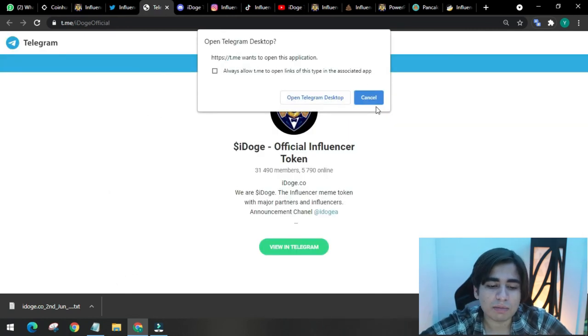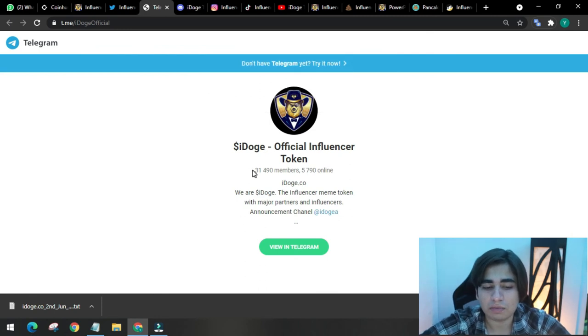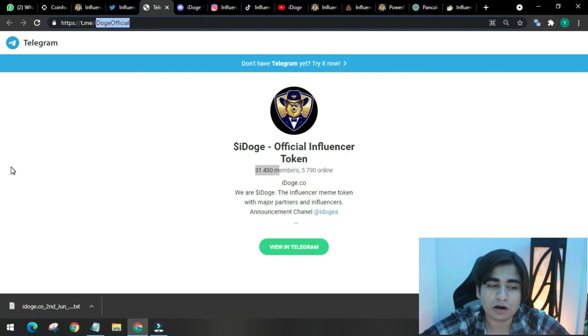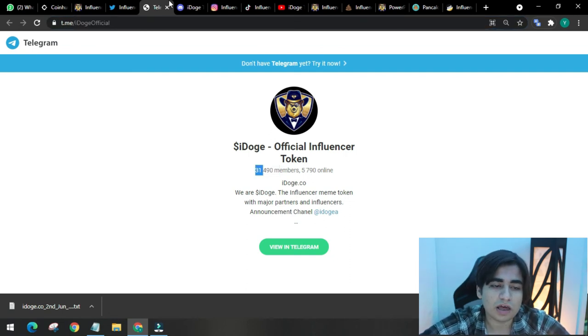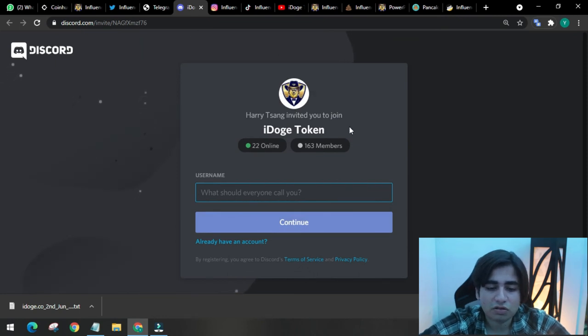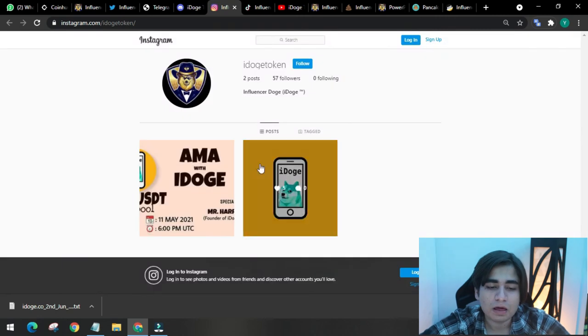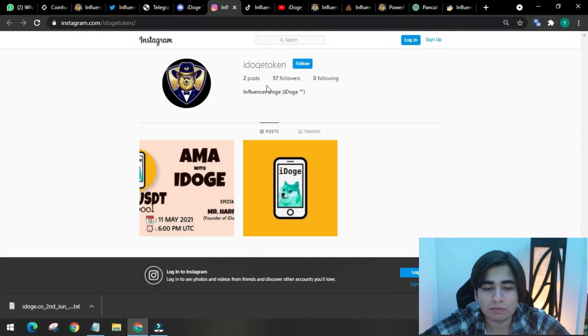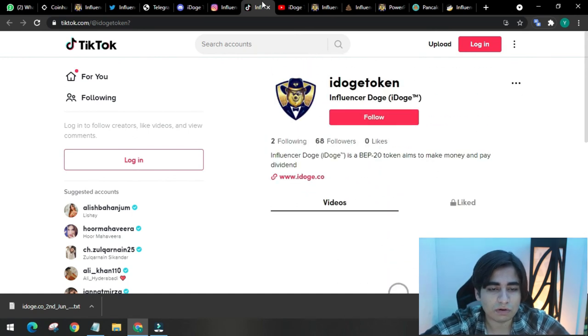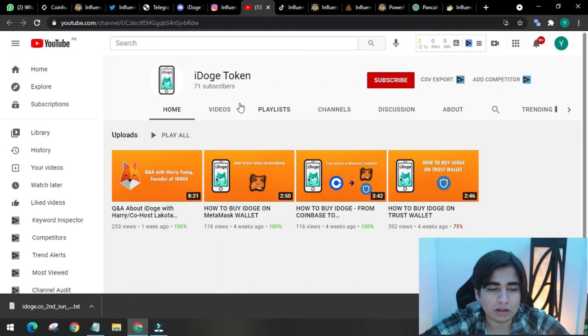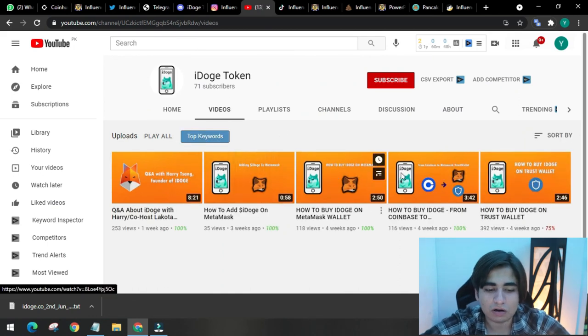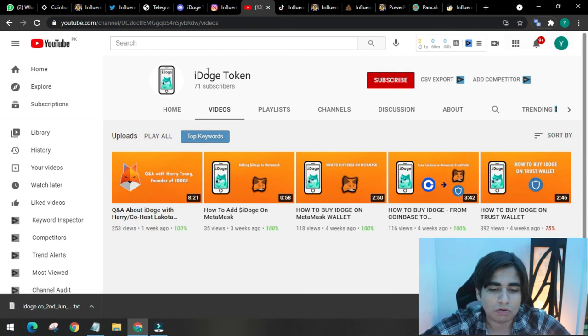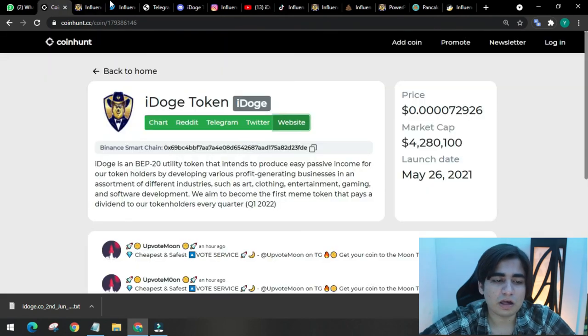They have a telegram which has 31,490 members, a huge community. You can write iDoge official in the telegram search bar, join it and stay updated with them and ask for chart, price, etc. They have Discord. If you're a Discord user, you can join and contact them. If you're an Instagram user, they have 57 followers here. They also have TikTok with no content yet, 68 followers. And YouTube where they have 71 subscribers with videos on how to buy Doge on various wallets.